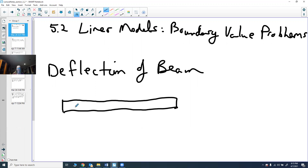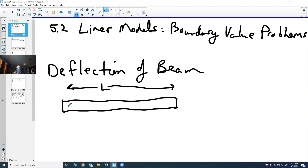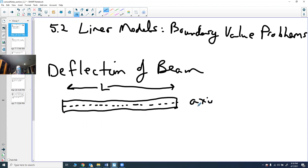We're not changing the beam — no different materials in different parts of it, and the cross section doesn't change. It's all the same, and this beam has a length of L. You can think of it as having an axis going through it, which we'll call the axis of the beam.